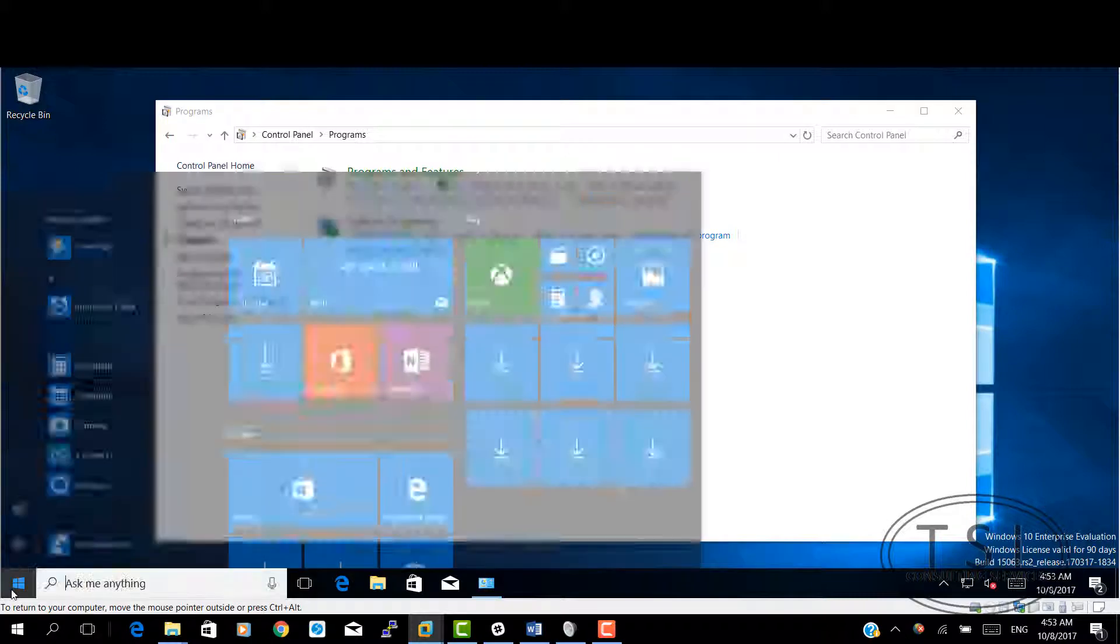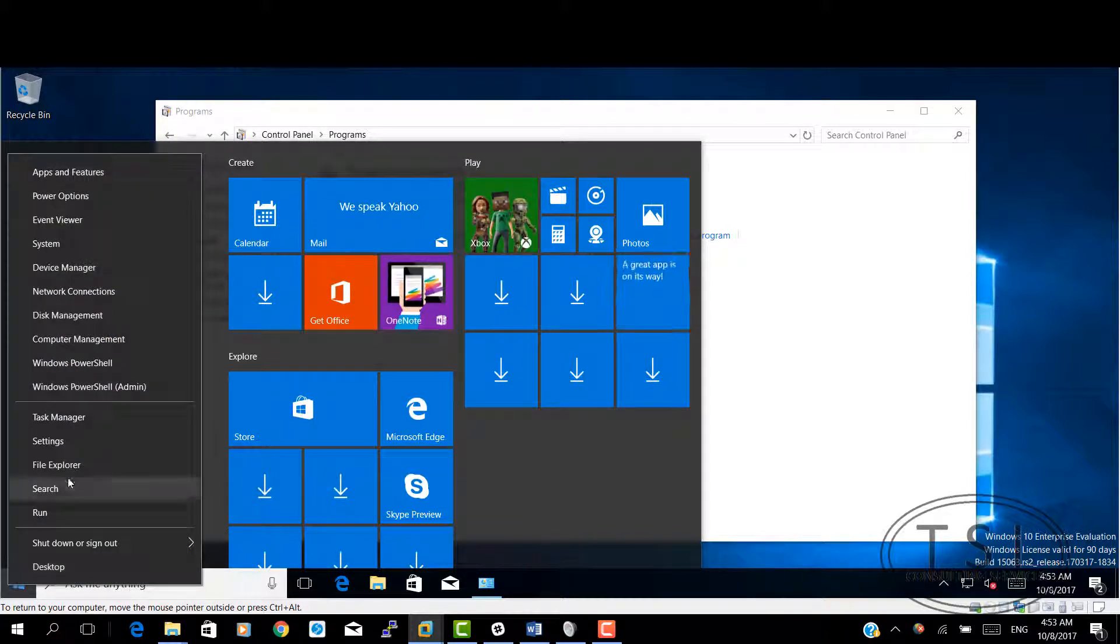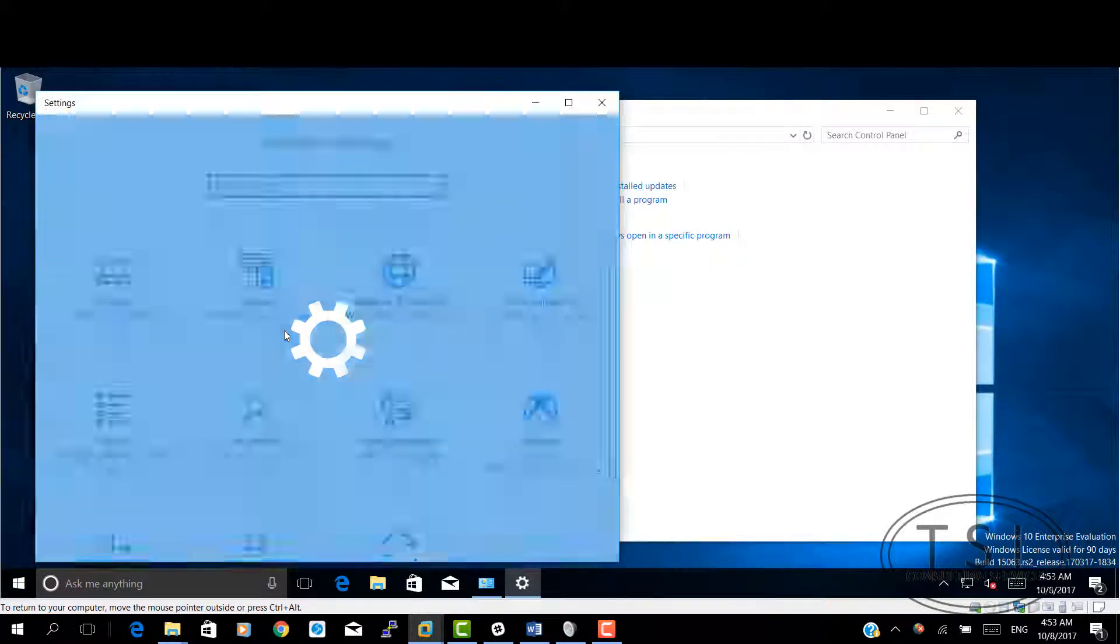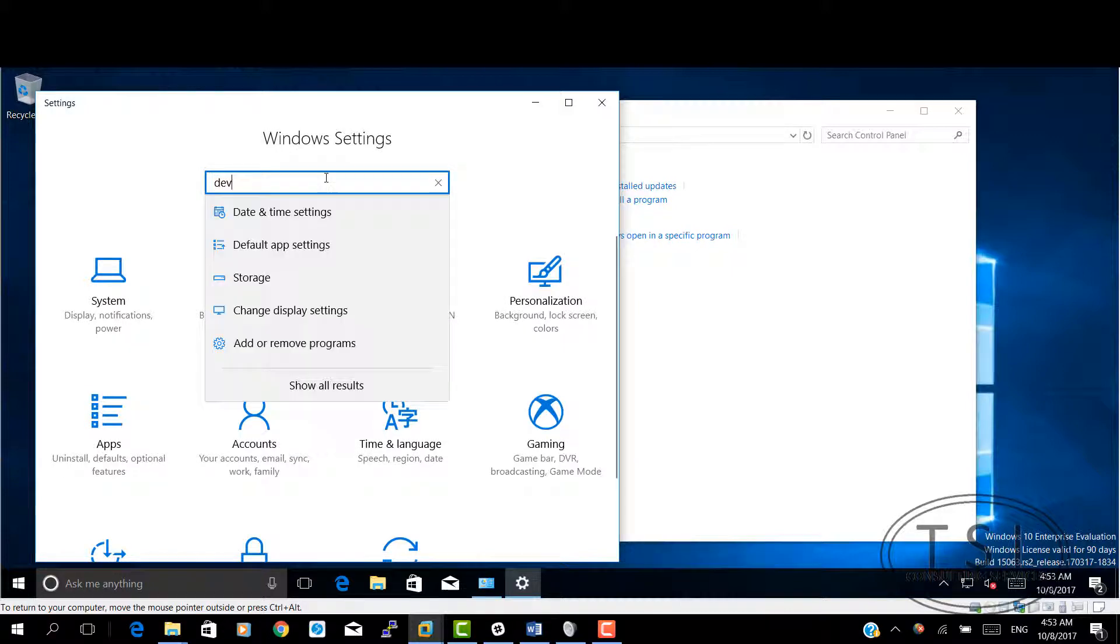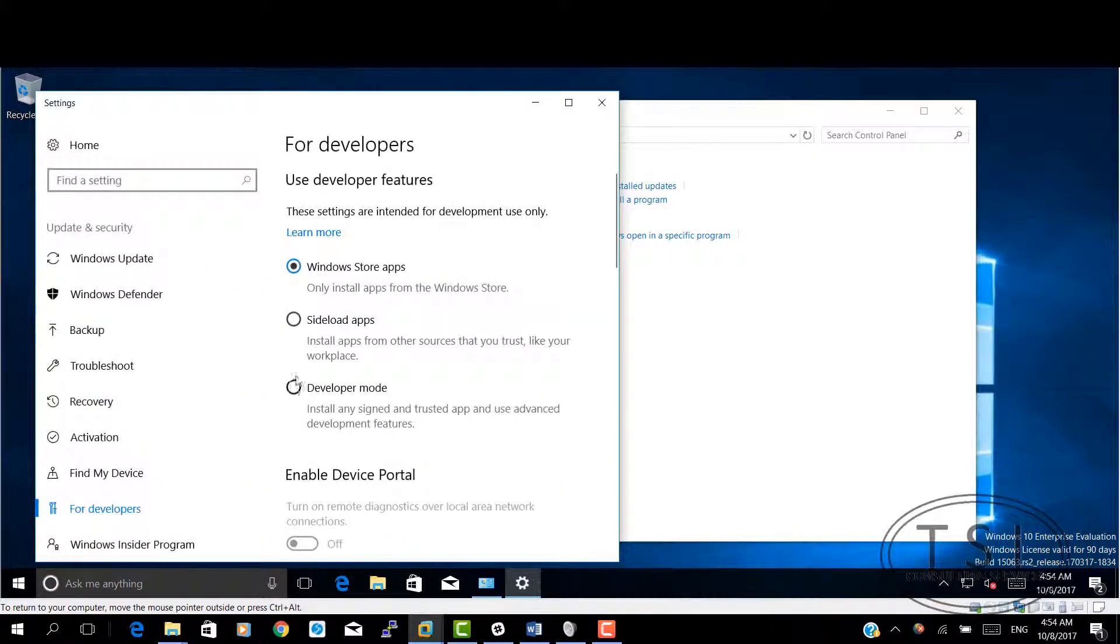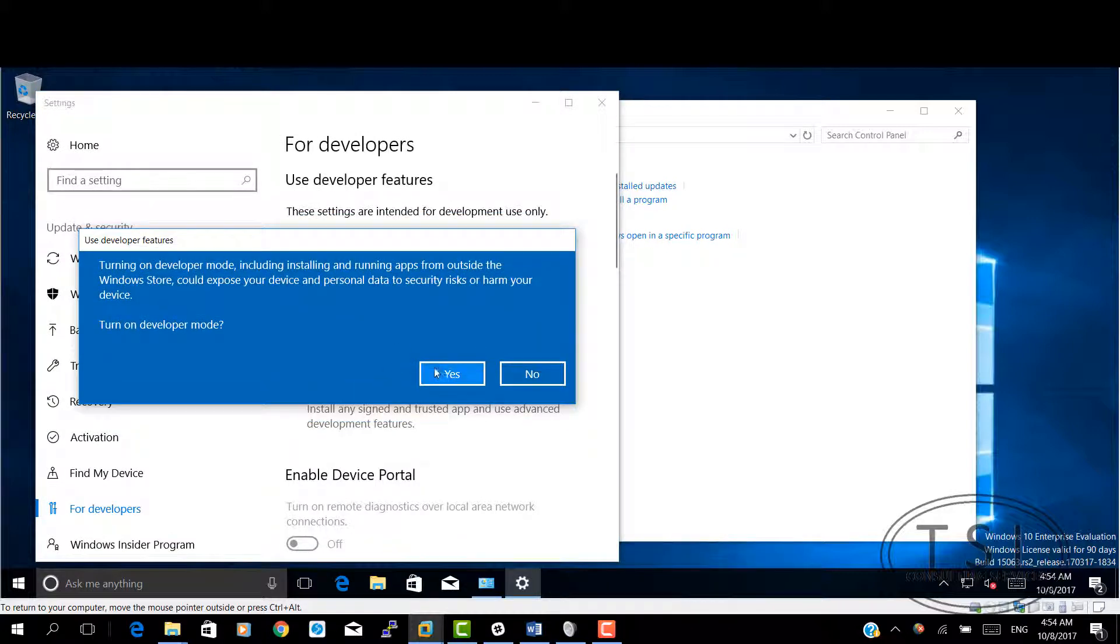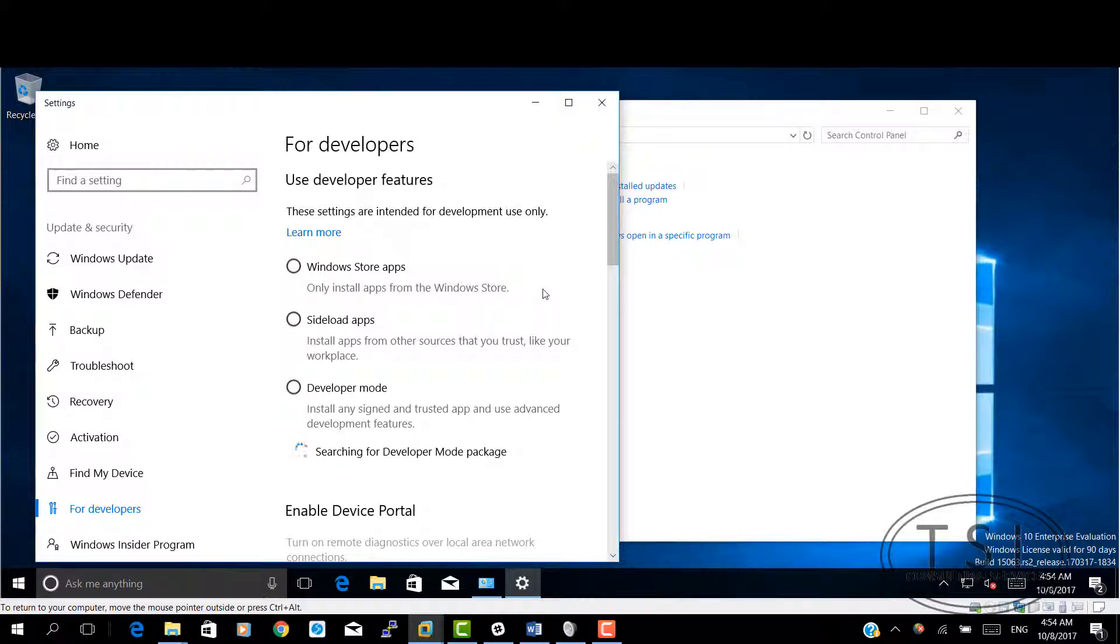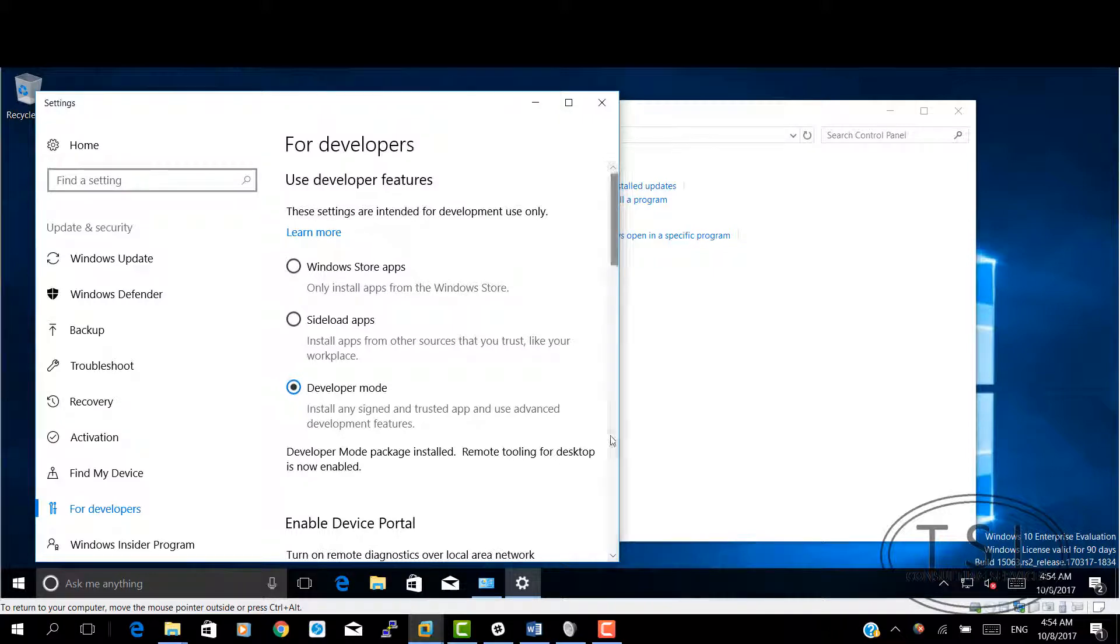First thing on Windows 10, I'm going to go to settings, enable developer features, developer mode, yes. Searching for the packages. Great. It's installed. Remote tooling for desktop is now enabled.